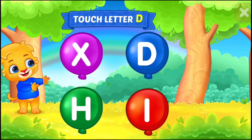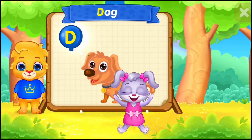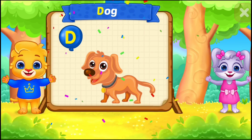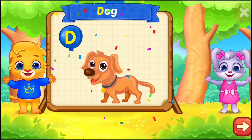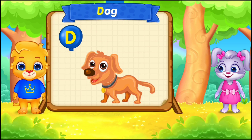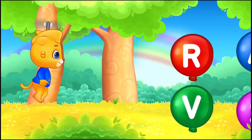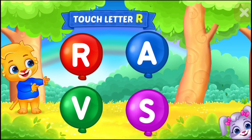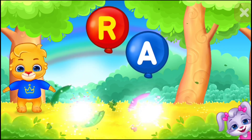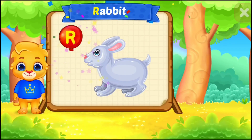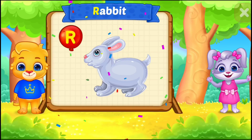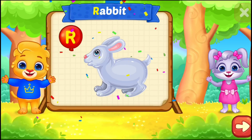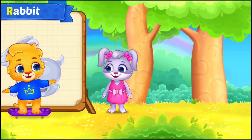Touch letter D. D is for dog. Touch letter R. R is for rabbit. Good job! Fantastic!